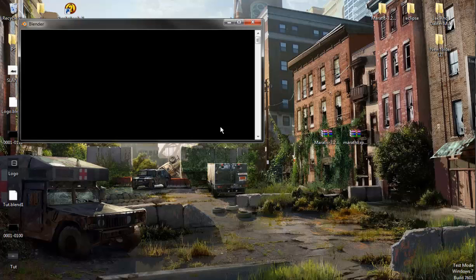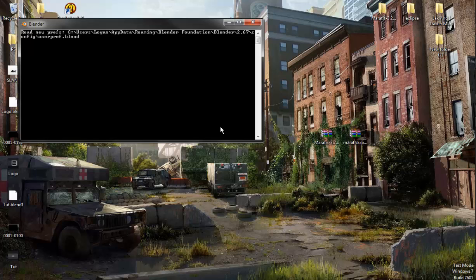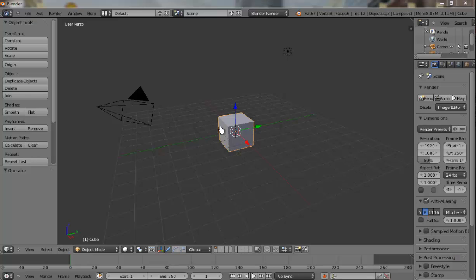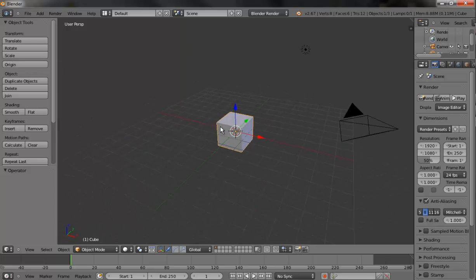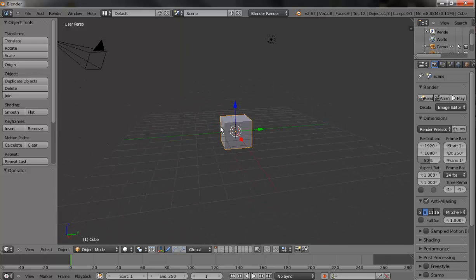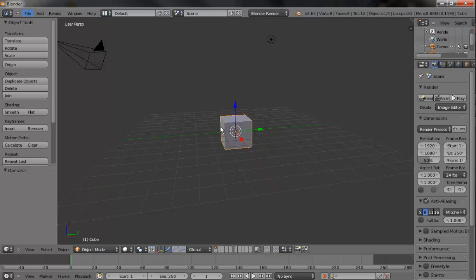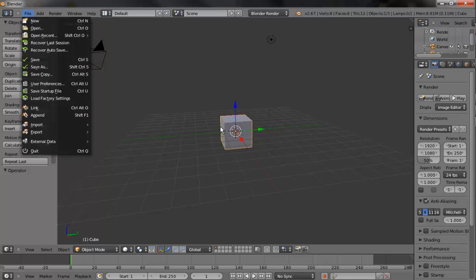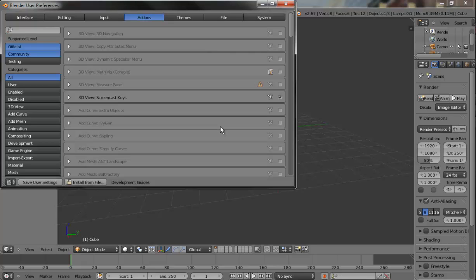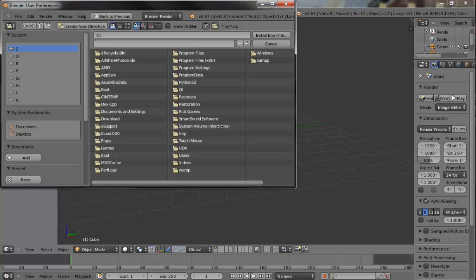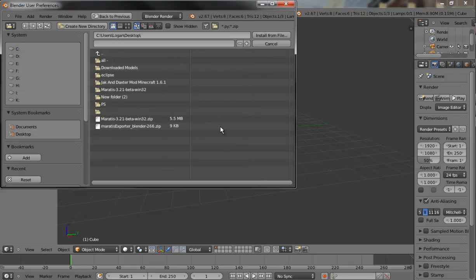We'll open up Blender and now I'll show you how to install the plugin for Blender. Now that Blender is open, we don't actually have to worry about all this, but we go to File, User Preferences. Now I do have this installed at the moment but that should be fine.